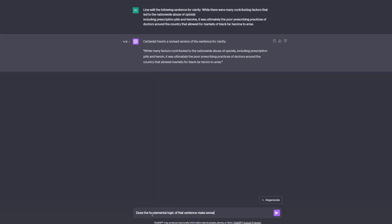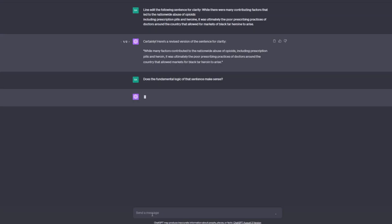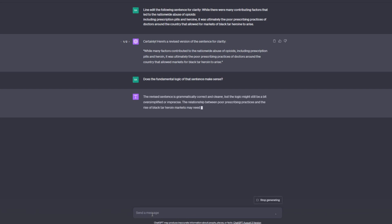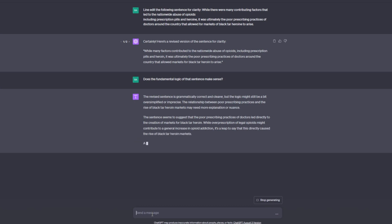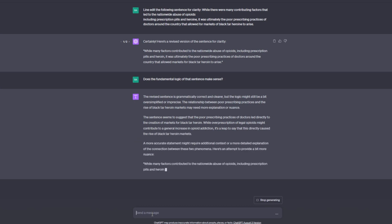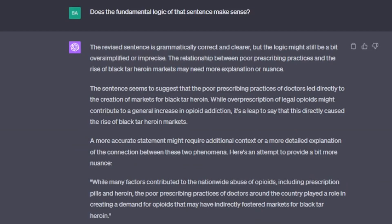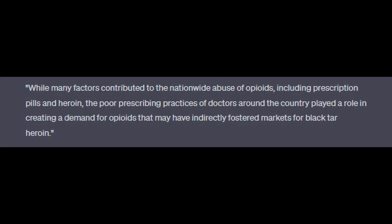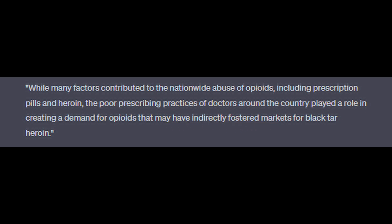Returning to ChatGPT-4, we can ask if the fundamental logic of that sentence makes sense. AI identifies that a sentence may be grammatically correct without being precise. I do like that this response provides explanation about what the sentence is attempting to say. Of course, the example I use is only the first sentence from a paragraph that further addresses the opioid crisis. At the end of this response, ChatGPT introduces a revision that could be a problem — the phrase 'may have indirectly fostered.' That's very tentative.